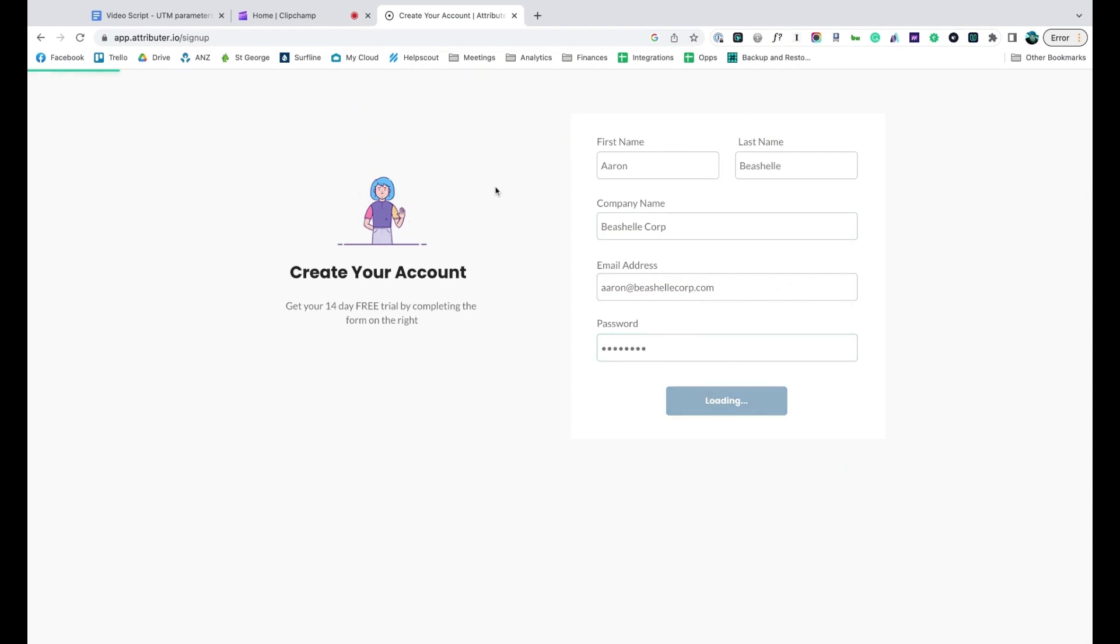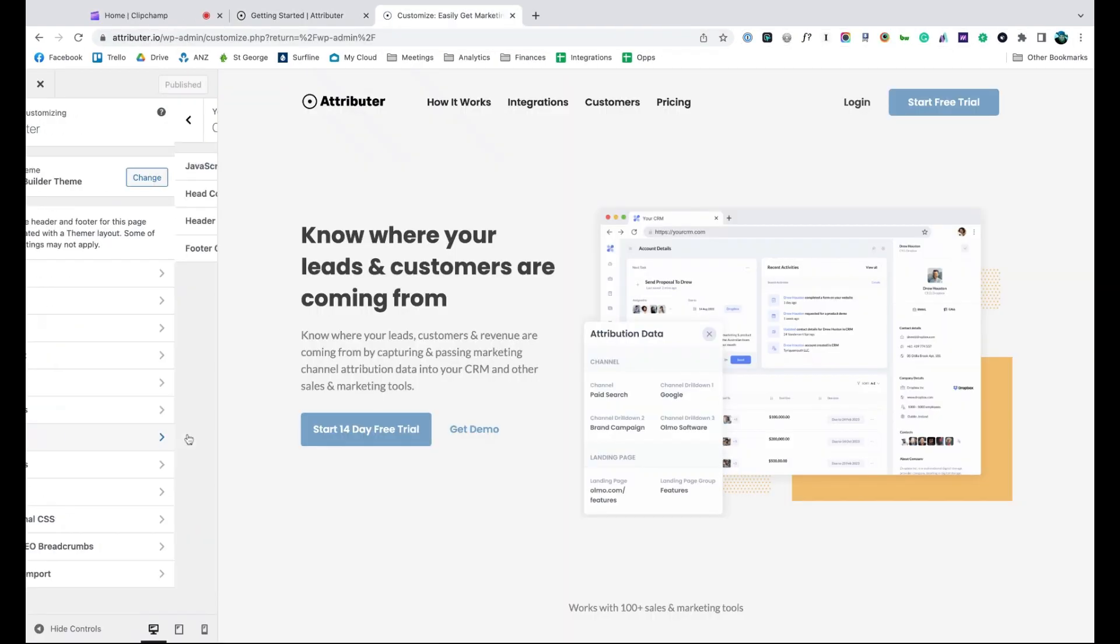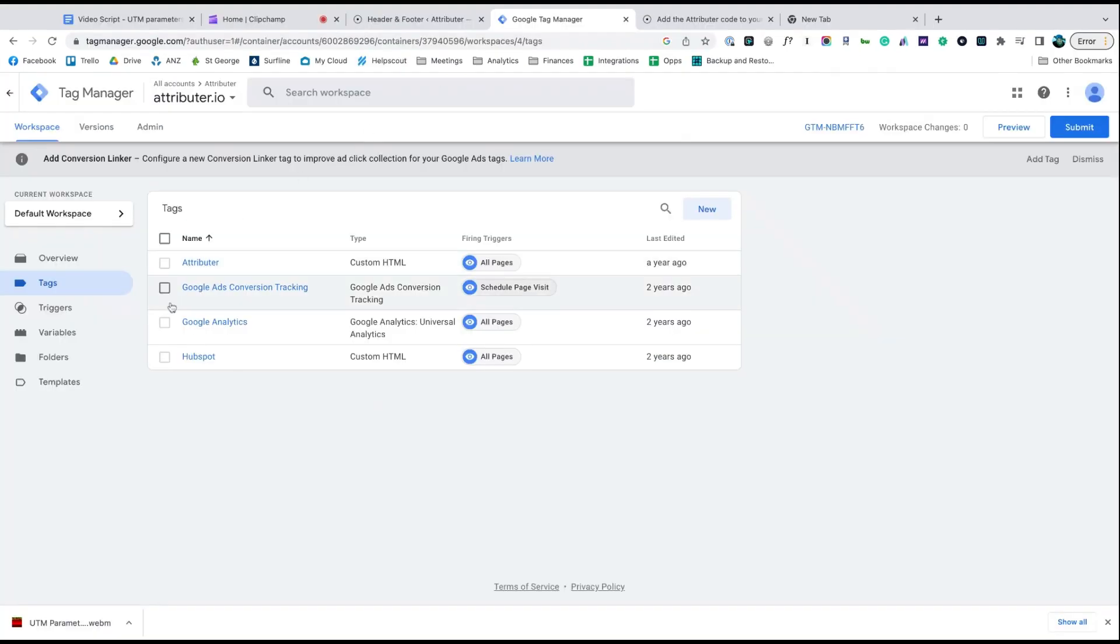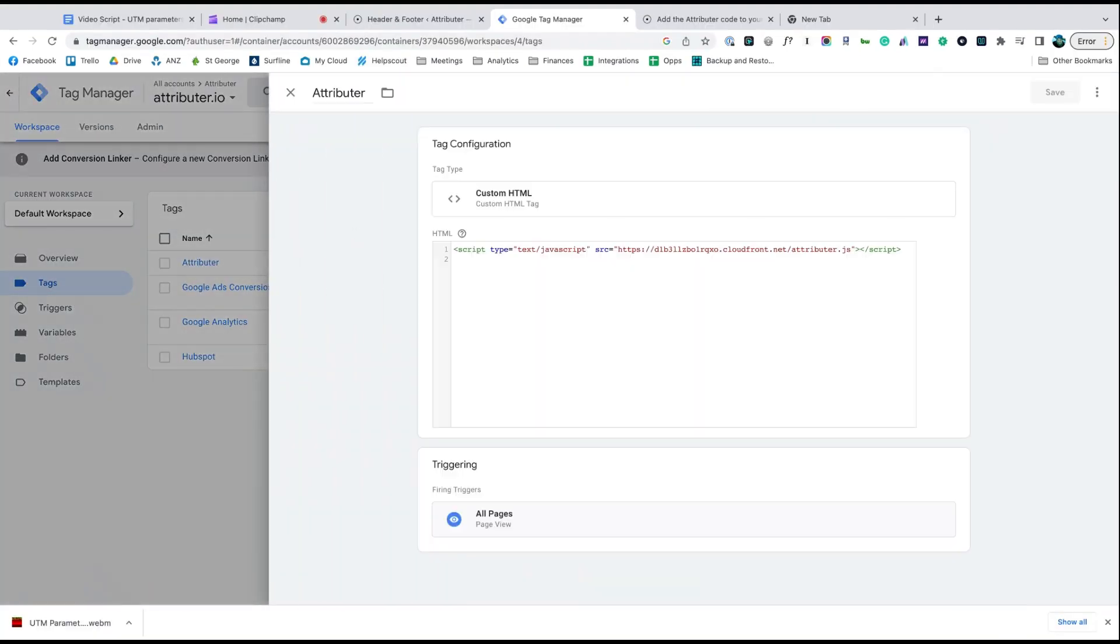Depending on what website builder you are using, you should just be able to copy it, go to the settings section, and paste it in. You can also use tools like Google Tag Manager to add it in as well.